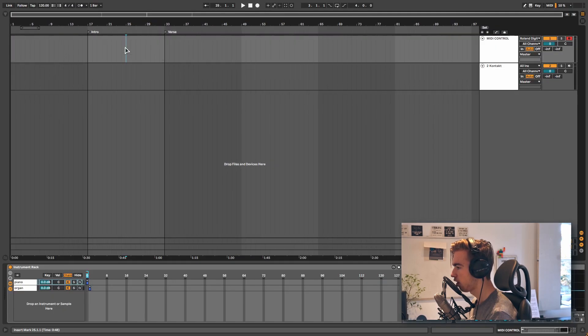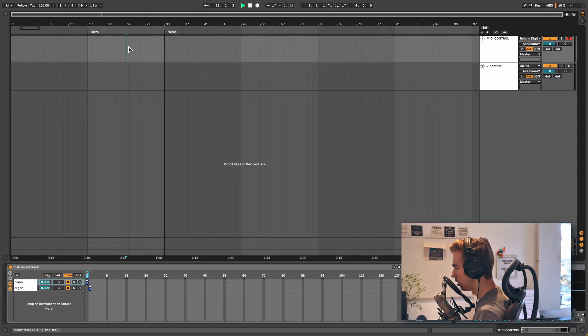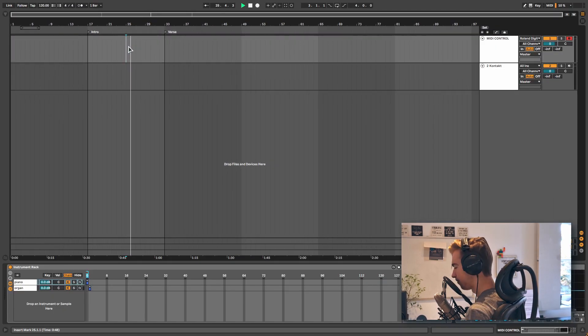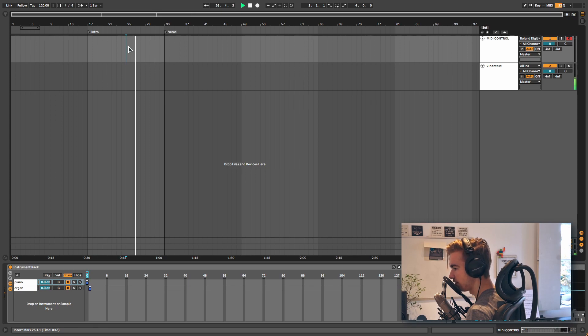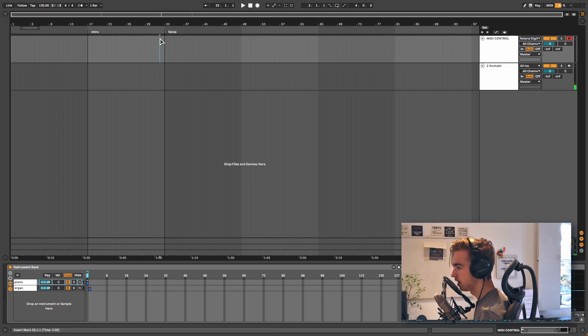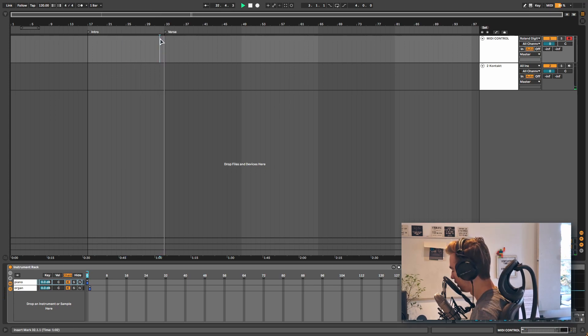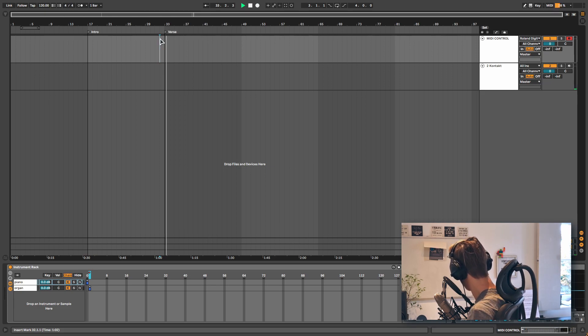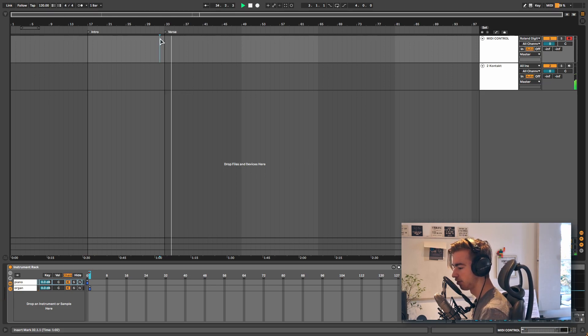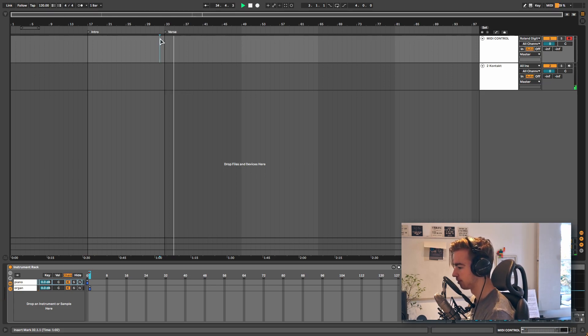If we now play the intro you can hear that we have the piano. And if we get to the verse you can hear that it switches to the organ.